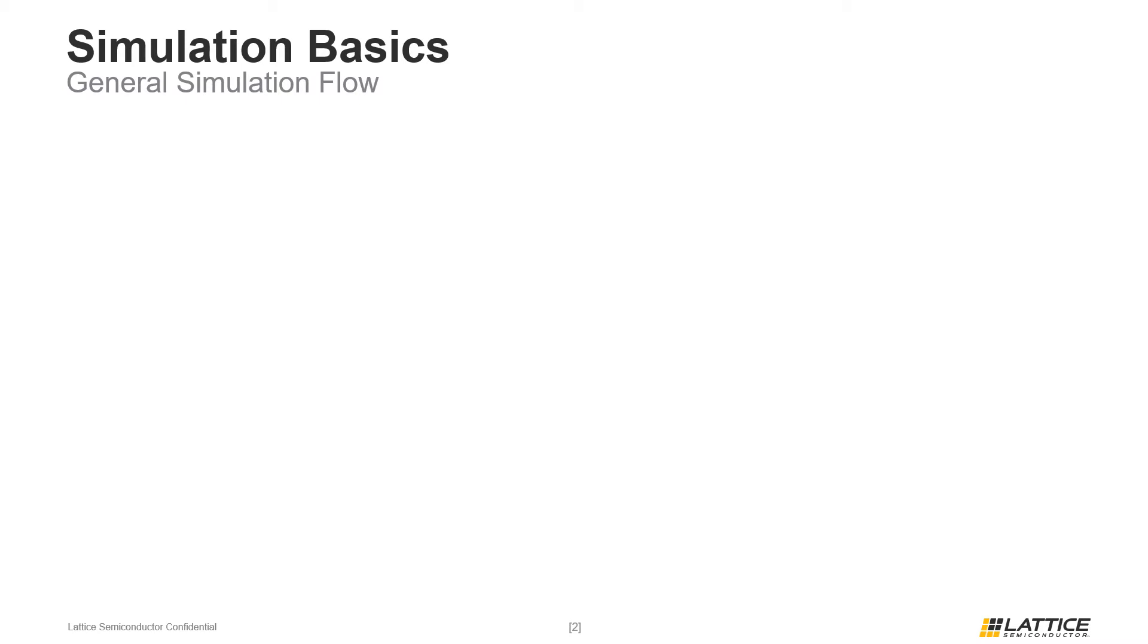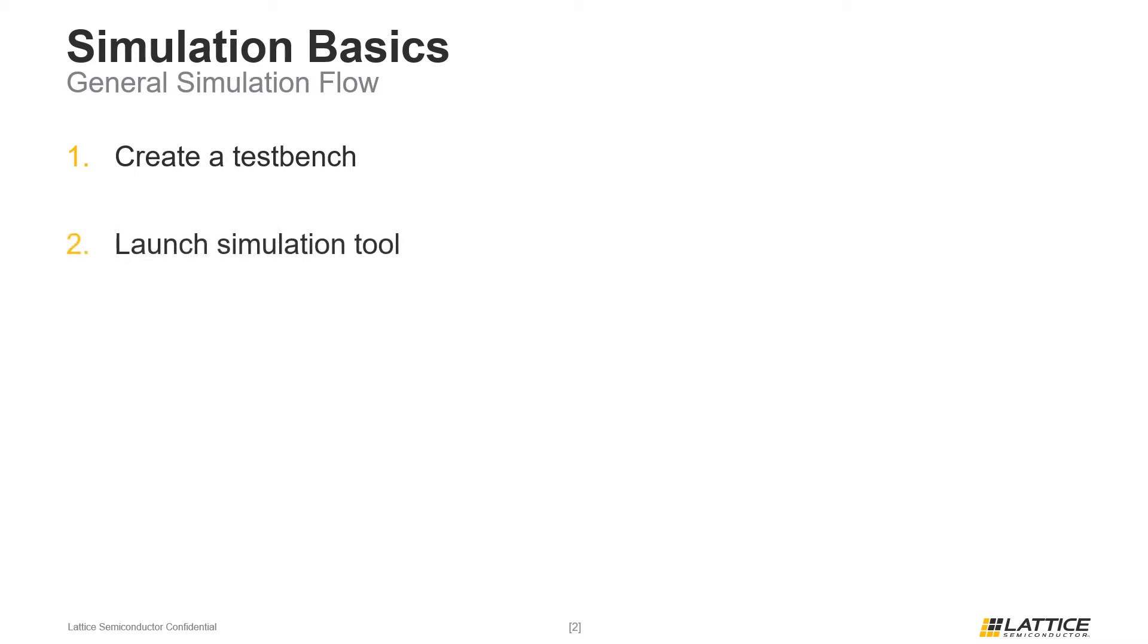To begin, we are going to review the general flow for simulating a project. The first step in the project simulation flow is to create a test bench. Once a test bench has been created, the next steps are to launch the simulation tool and set up the simulation environment for the project.